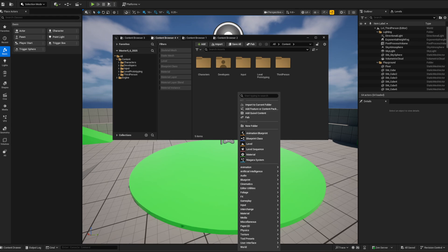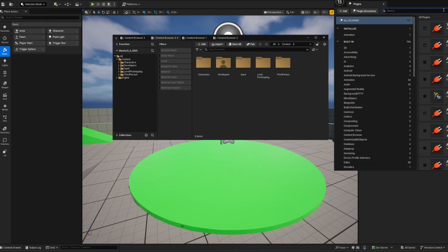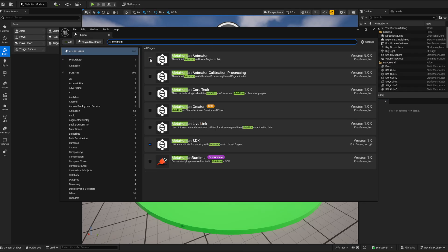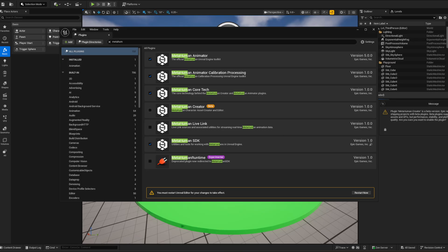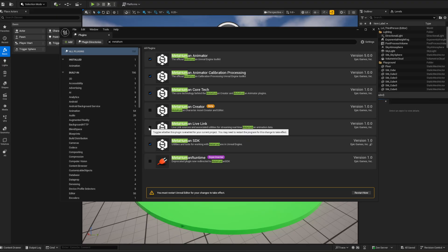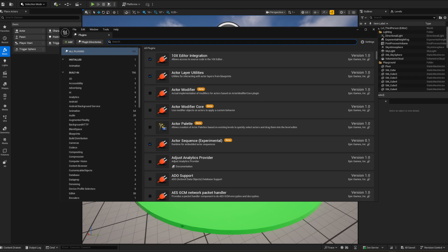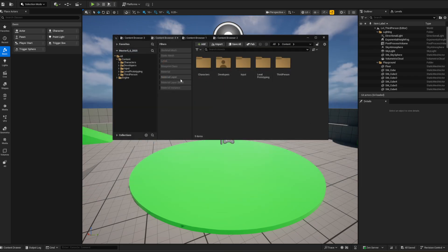What you've got to do is go into Edit > Plugins and search for MetaHuman. You'll see MetaHuman Animator, MetaHuman Creator, and MetaHuman Runtime — just turn them all on. Then restart, and once that's done you can close that up and it'll start again.